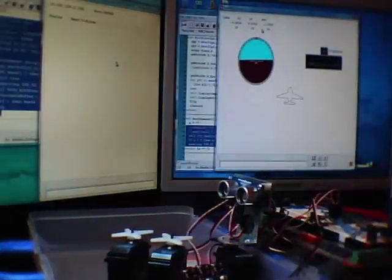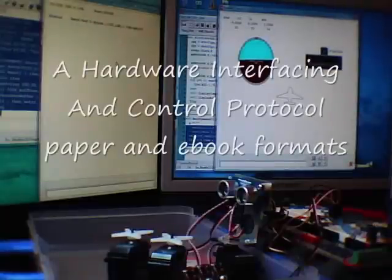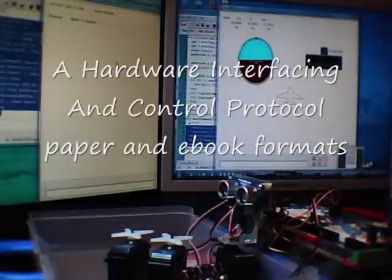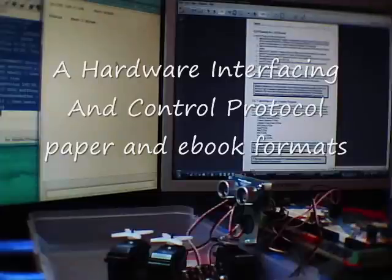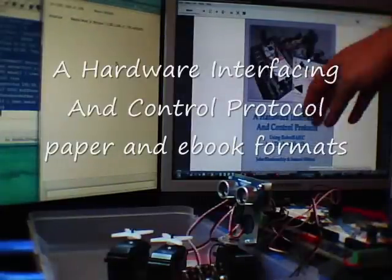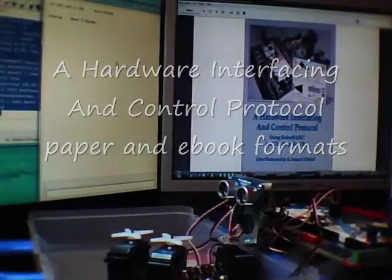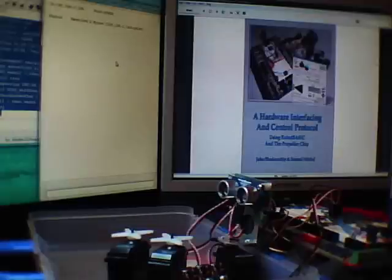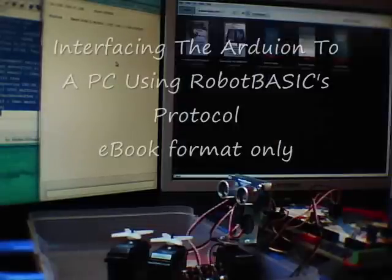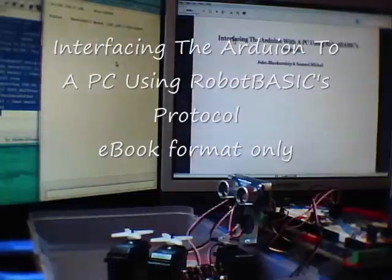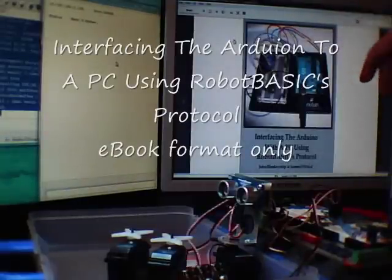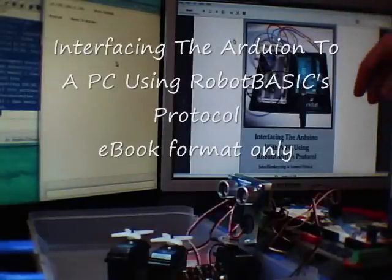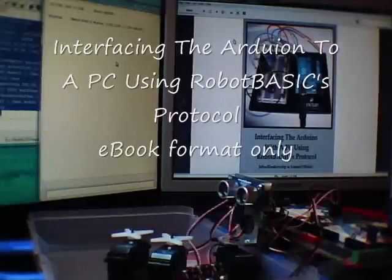And this is all detailed in our book, A Hardware Interfacing and Control Protocol. There is another book that we also, it's an ebook only, no paper format, that is for the Arduino. And there's other videos relating to the Arduino as well, as far as networking is concerned.